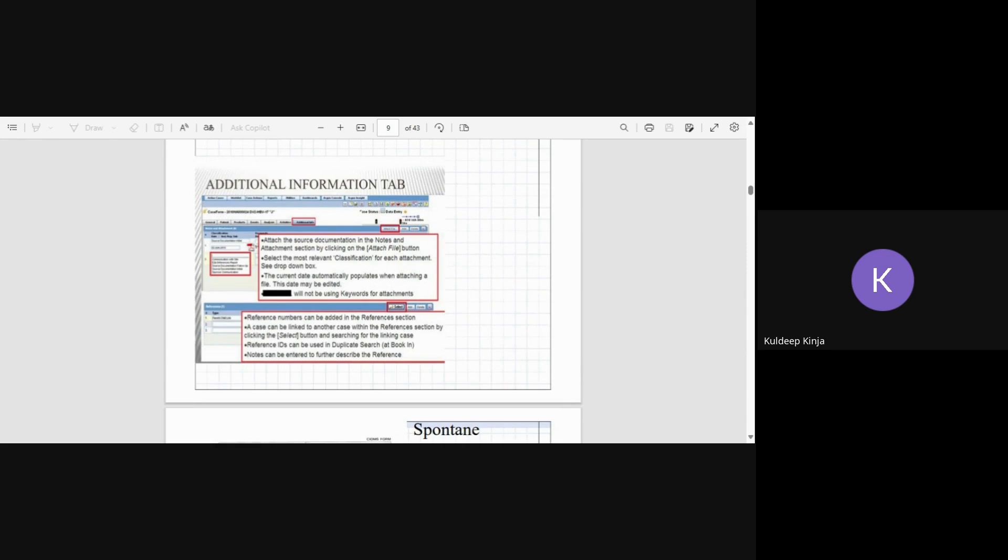Now we have a tab in the case. It's not the Argus tab or this home page tab, it is the case tab. When you open a case, you have different tabs in it, so one of the tabs is additional information tab. Here in this tab you will put all the other details about that case.